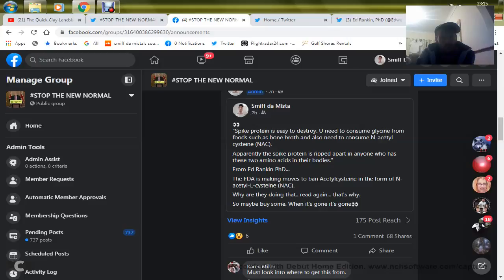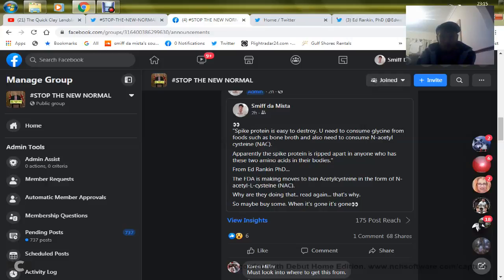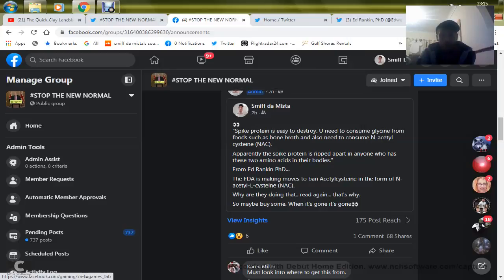The FDA is making moves to ban this substance in the form of N-ac. You guys, check this out. This needs to be shared. If spike proteins can truly be destroyed with this, this should be viral.